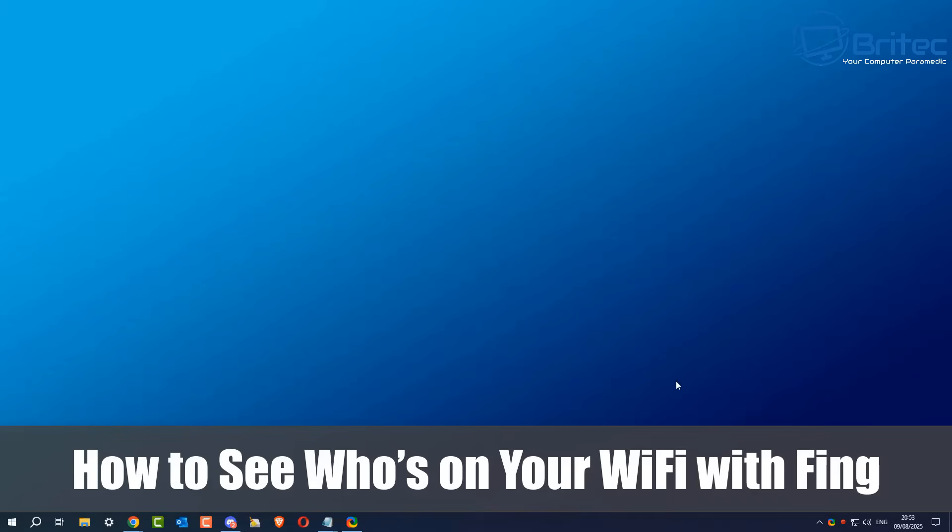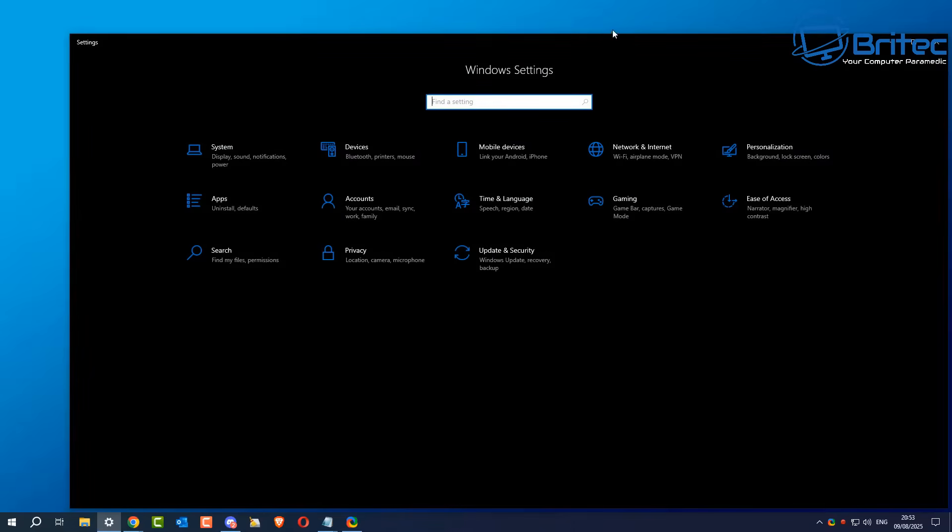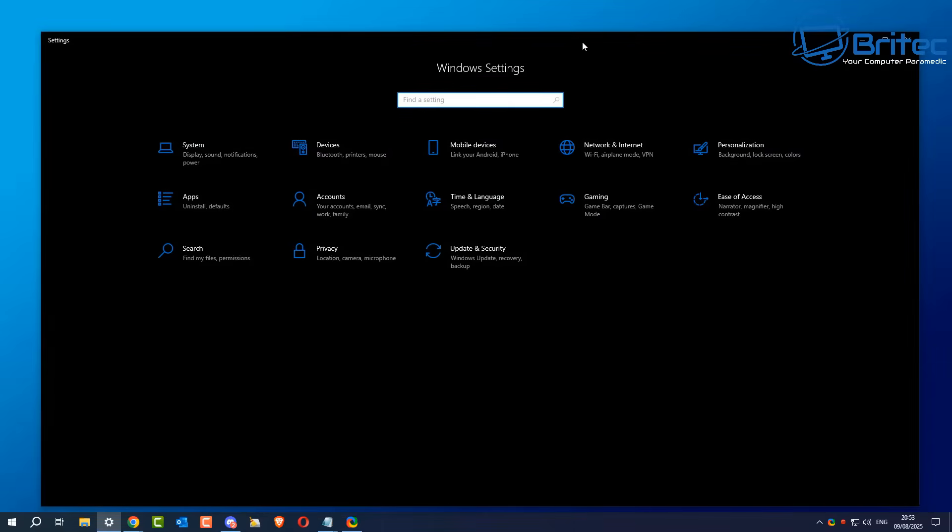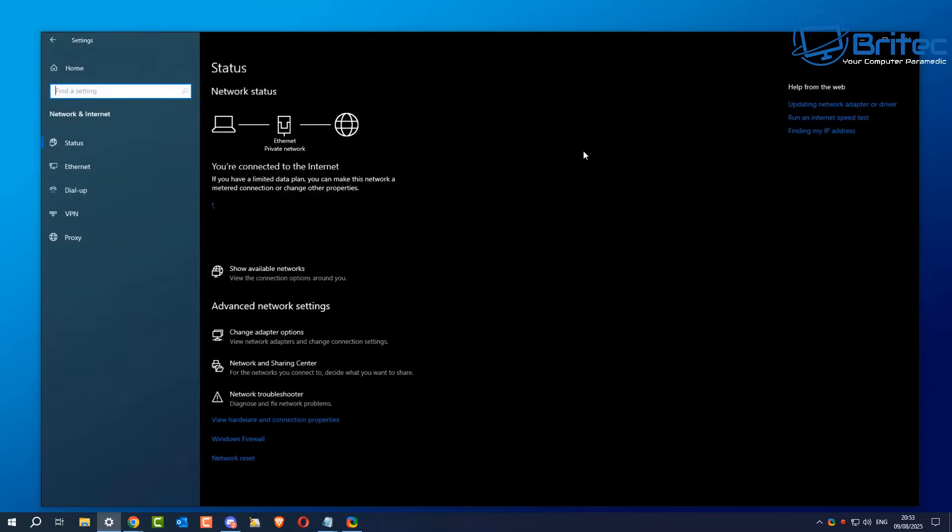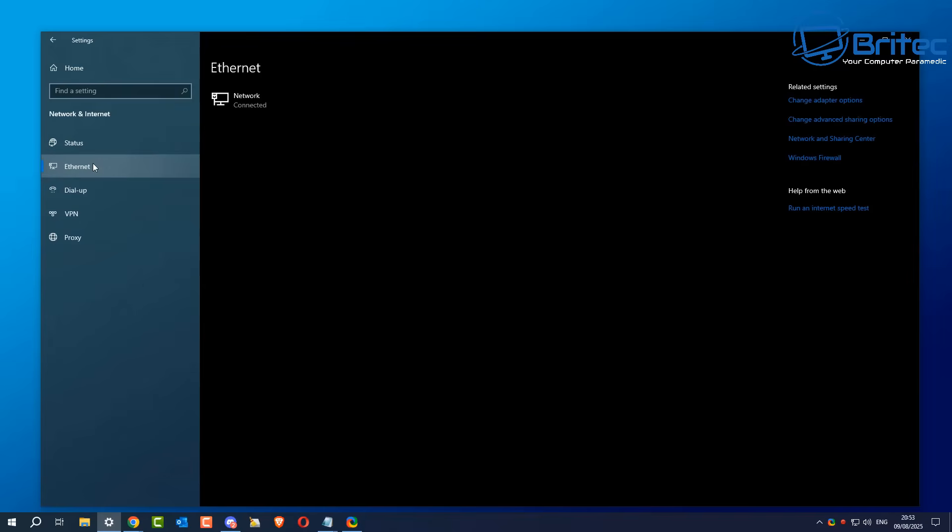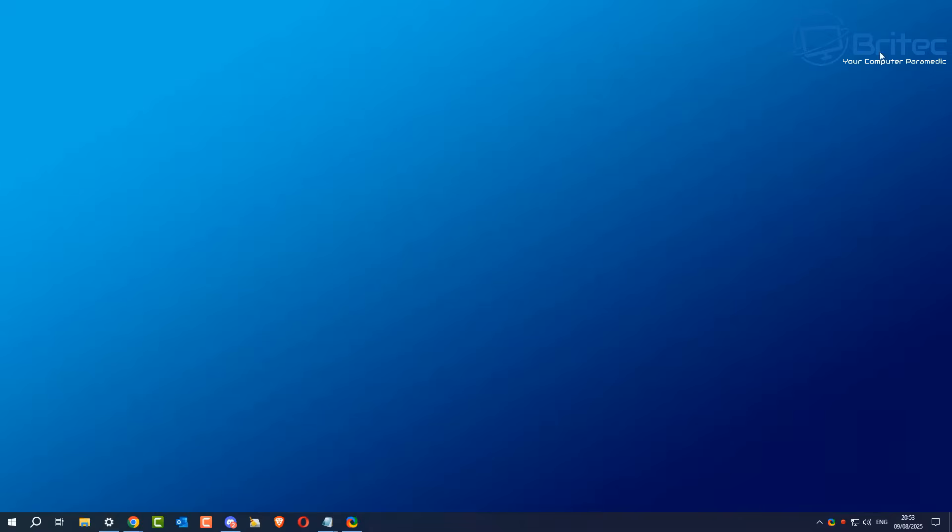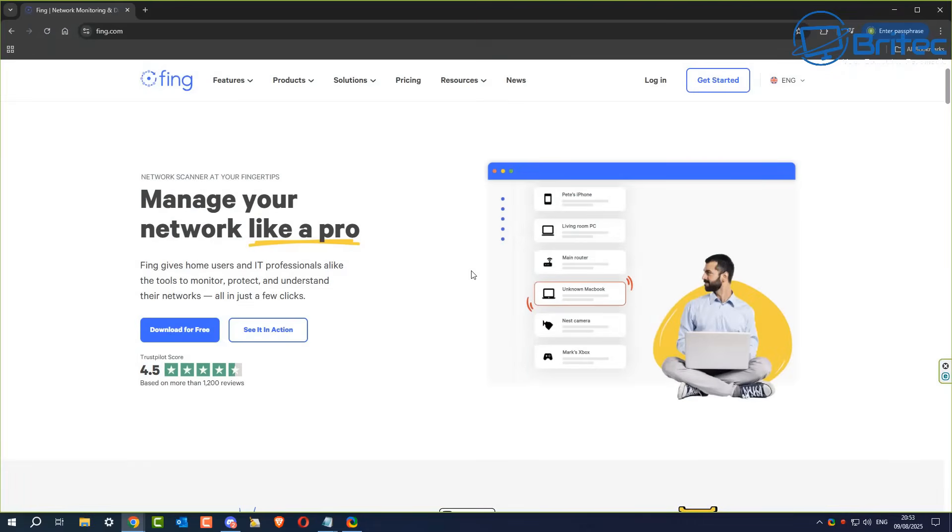Hey guys, got another video on how to see who's on your Wi-Fi network using Fing. Fing is an application you can use to find devices connecting to your Wi-Fi or local network. You'll be able to see all the devices that are connected, and you can block them, get their IP address, MAC address, and all that information. Especially if they're sucking up your bandwidth, you can use this program to find them.